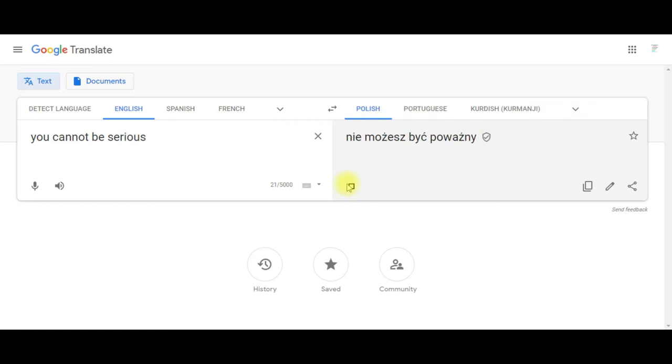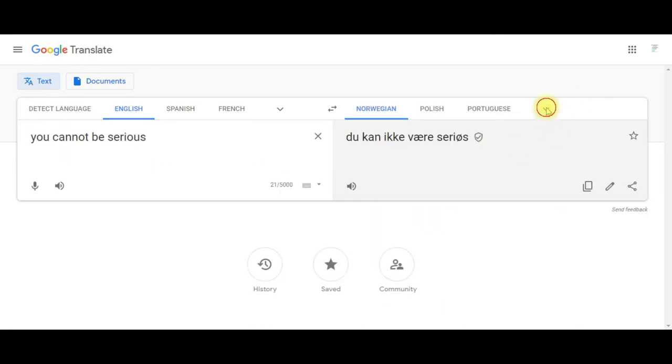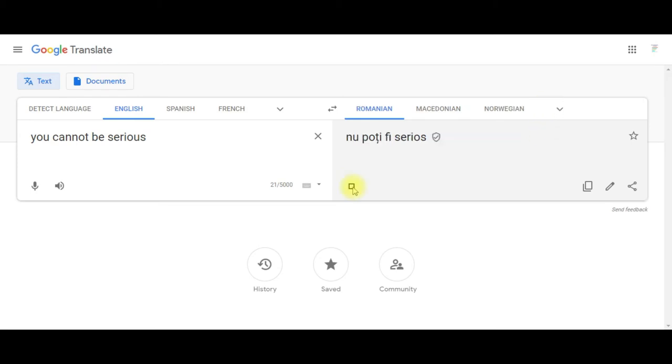Ne môžeš byť vážny. Du kan ikke være seriøs. Ne možeš da budeš ozbiljan. Ne možeš biti ozbiljan. Num pode ser sério.